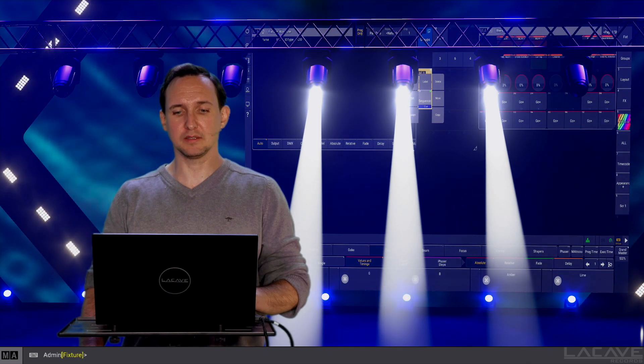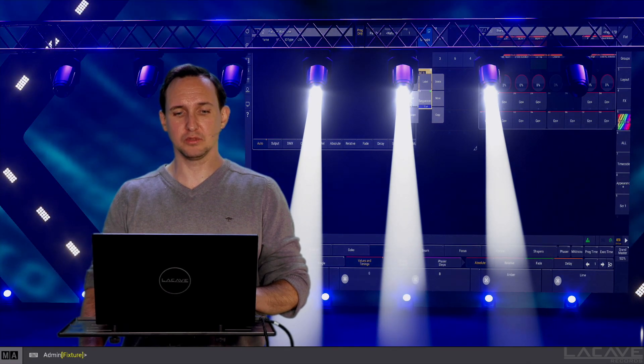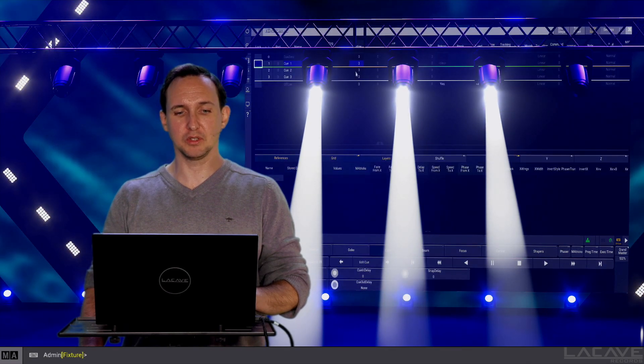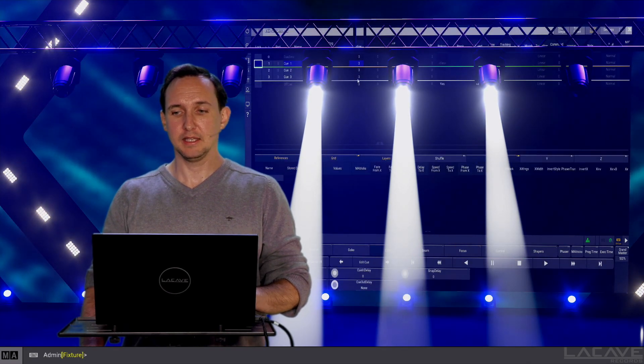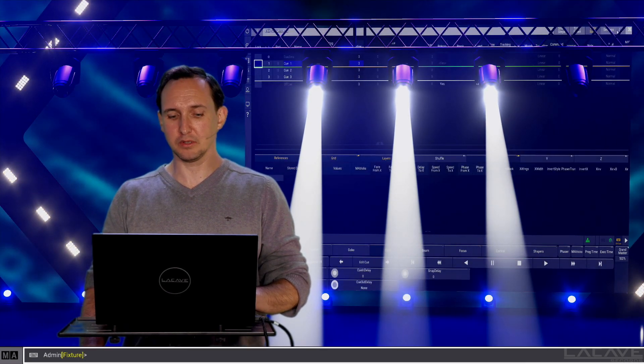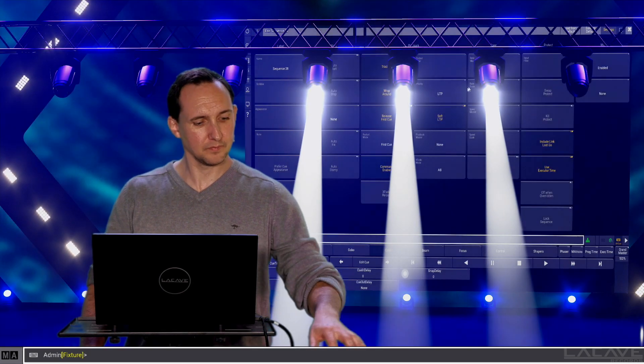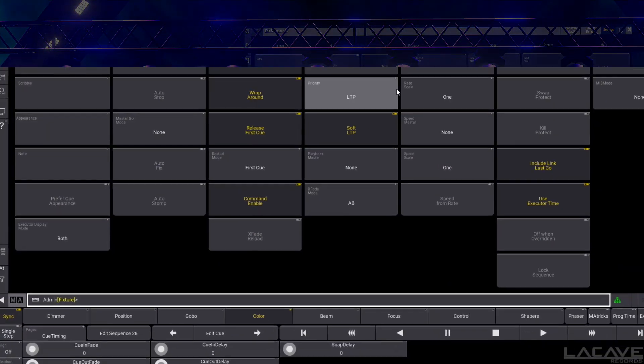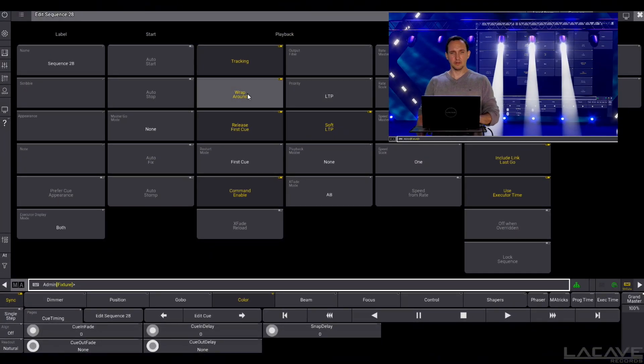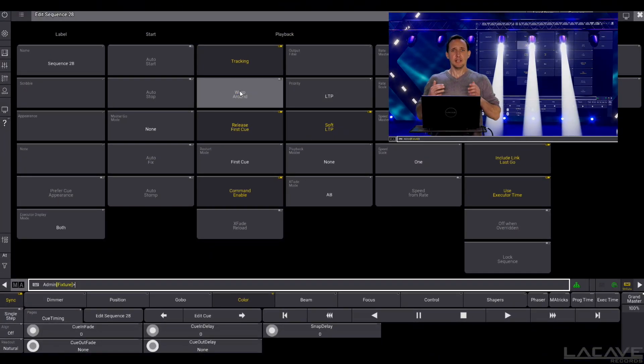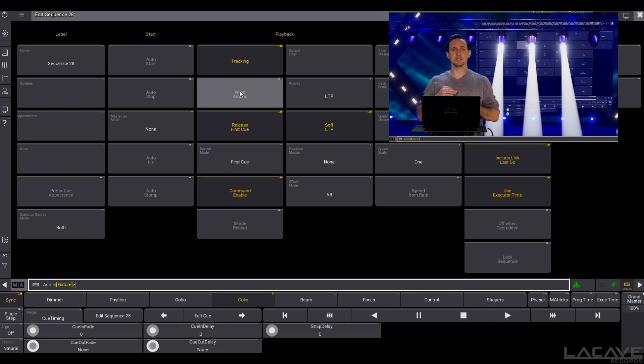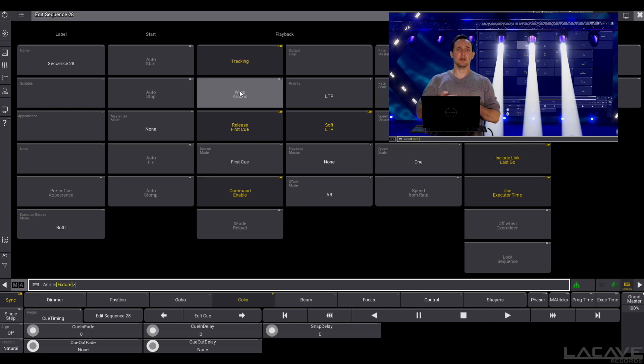Why is it going back to Q1 from Q3? This is because the wraparound function is on. So wraparound means if you're at the end of the Q list and you press go, you're jumping back to the start of the Q list.